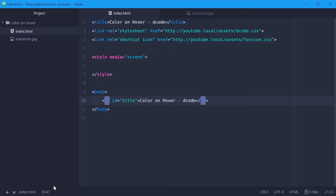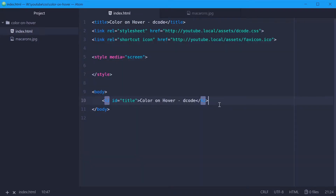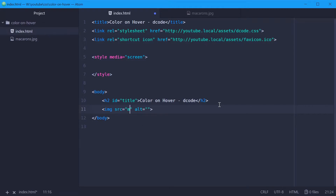Inside your text editor, we want to first obviously display the image on the screen itself. I have an image here called macarons.jpg. It's colorful and it works well for this example. In the HTML file, I'm going to simply use an image tag to insert this image on the screen. The source will be macarons.jpg and some alt text, macarons.